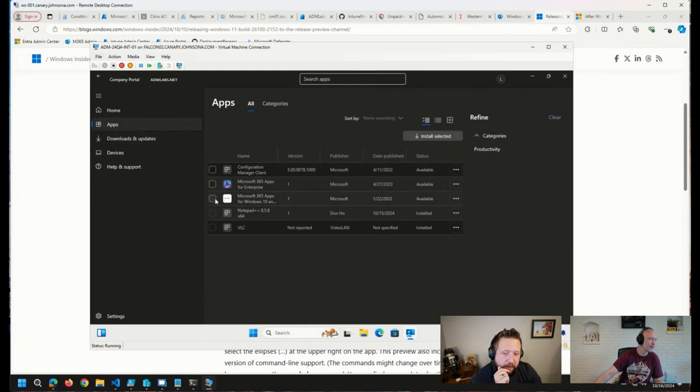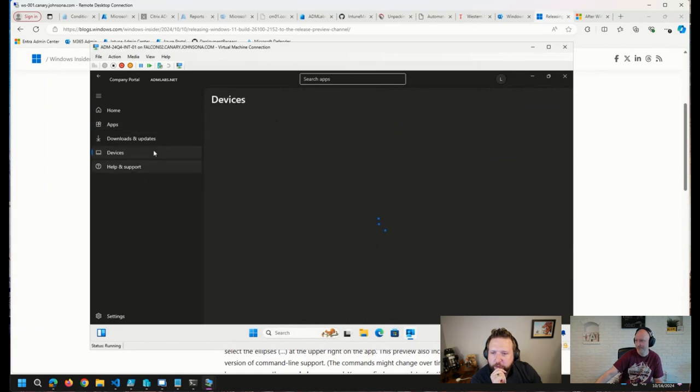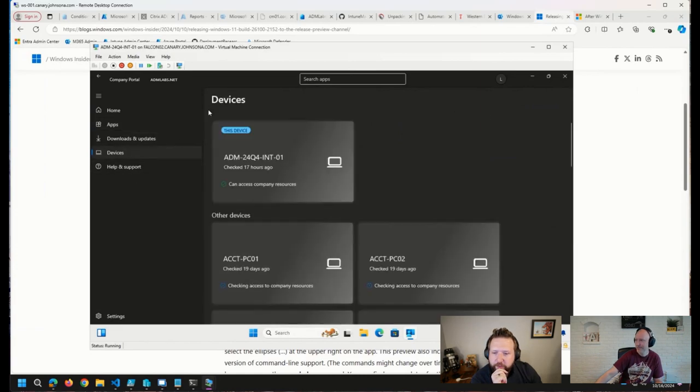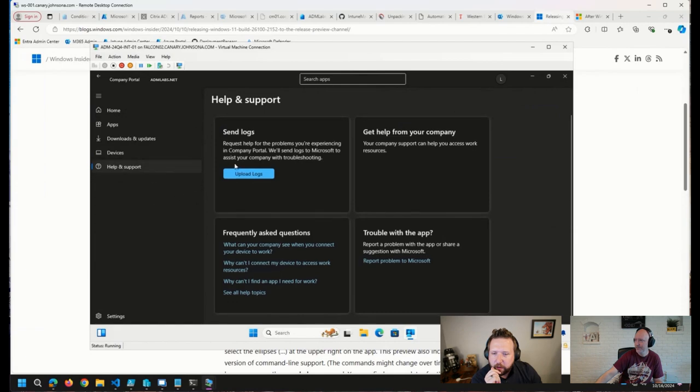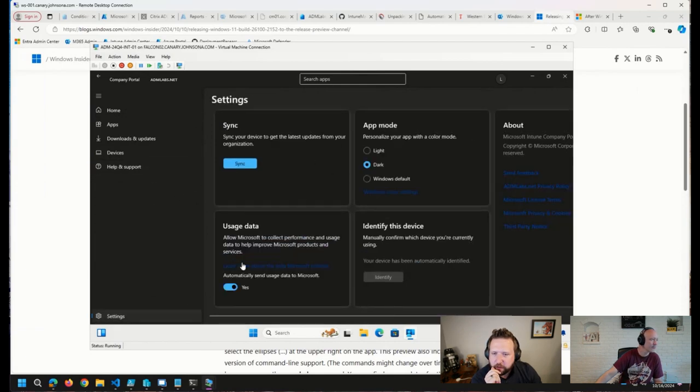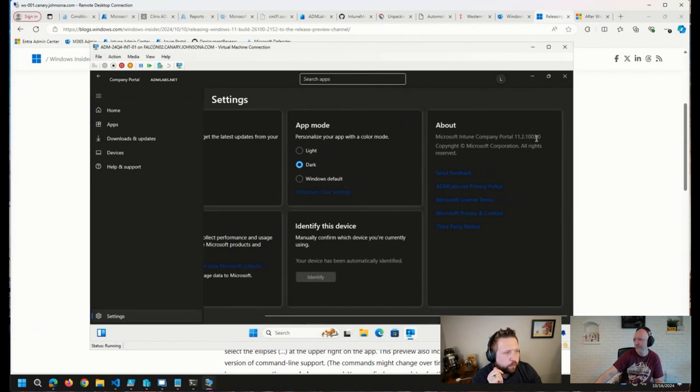Yeah, at any rate, whether that's the new one or old one, that's pretty, I like that. So just a couple of quality of life improvements there. Matt did ask which version this is, and I believe that is in settings here. 11.2.1002.0. So this is the new stuff.